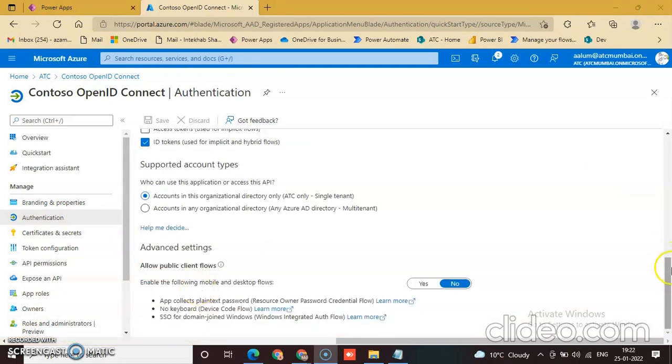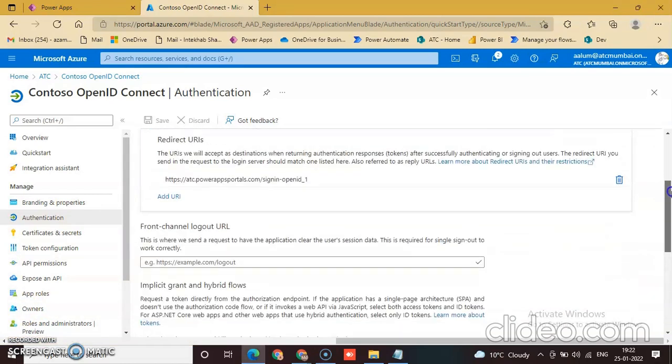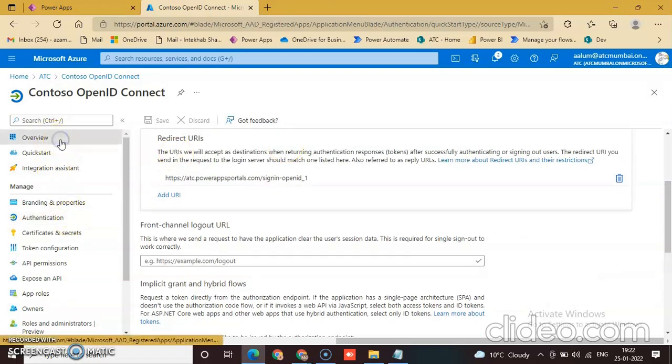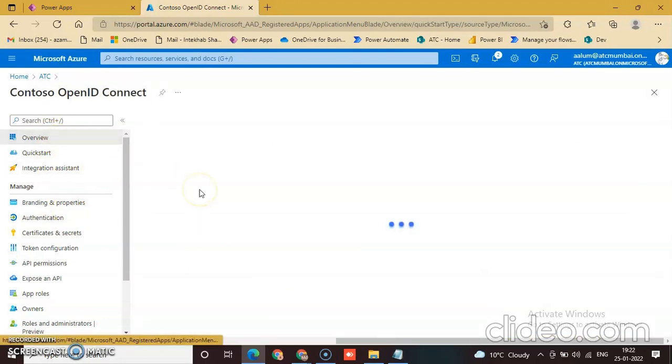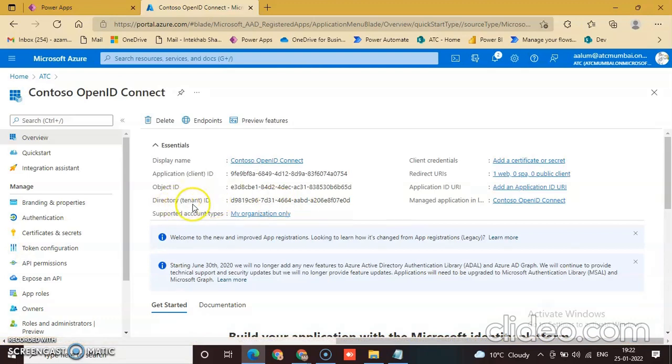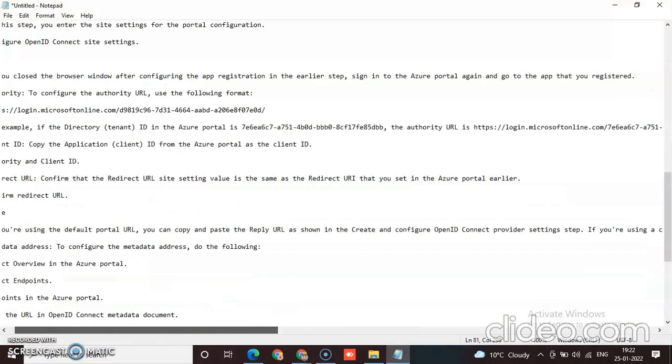Authentication is done. Now go to Overview and copy the tenant ID and add it to the website.